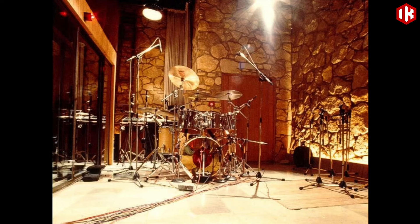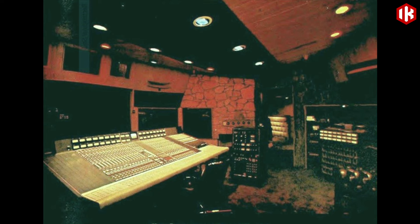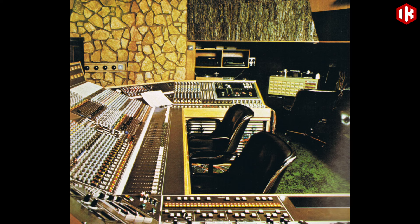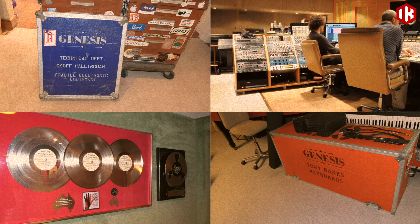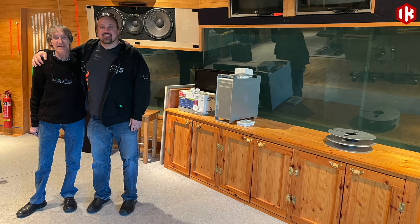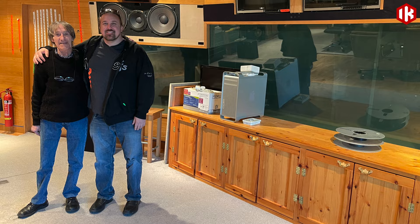Recorded in London in a unique stone-walled drum room and accidentally processed using the SSL console's listen mic compressor, it became the signature drum sound of the 80s. While the original studio is now gone, Genesis recreated this room to the exact same specs at their personal studio at Fisher Lane Farm.